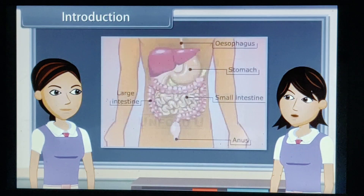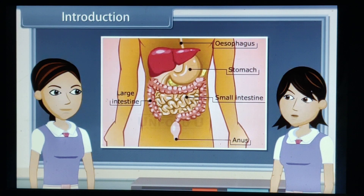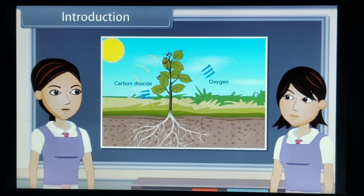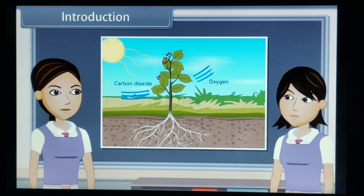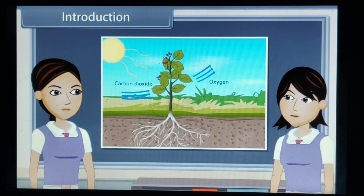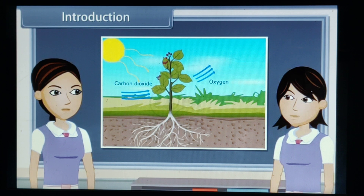We know that all organisms perform some basic functions to keep themselves alive. The basic functions performed by living organisms to maintain their life on this earth are called life processes. Since living organisms perform various functions to maintain their life, energy is required to perform these functions. They get this energy from outside the body in the form of food.